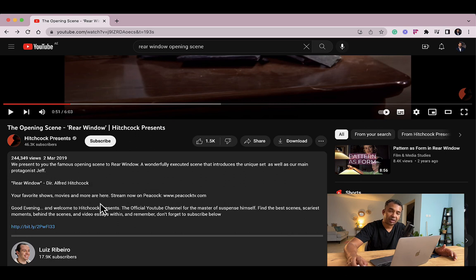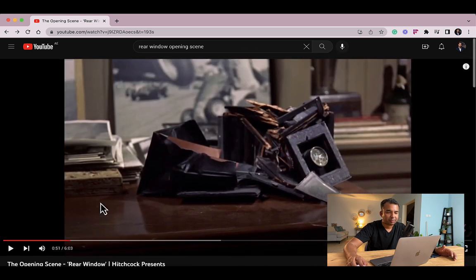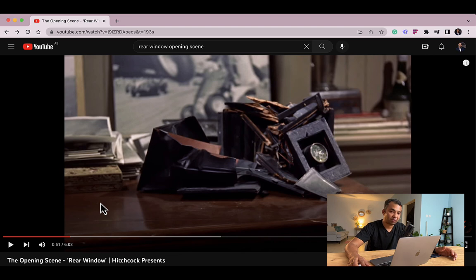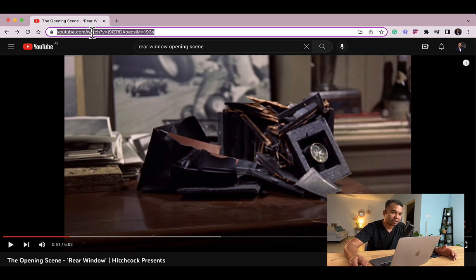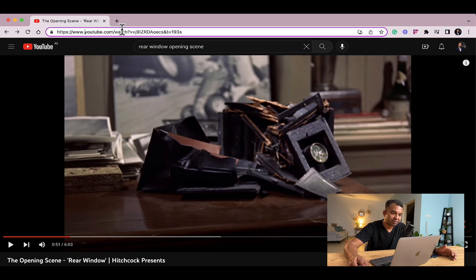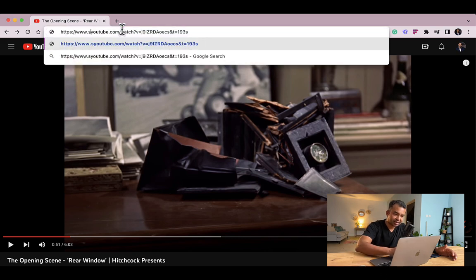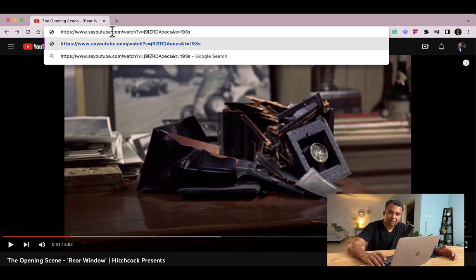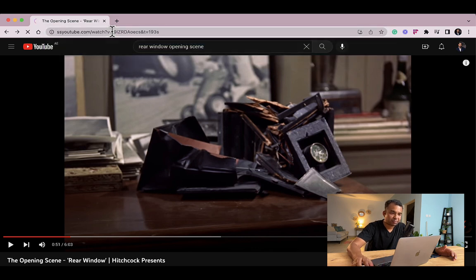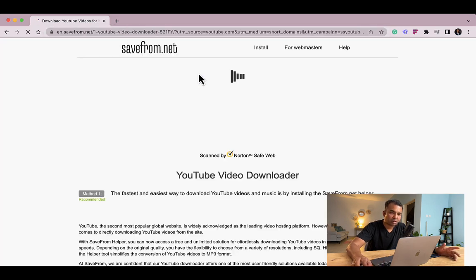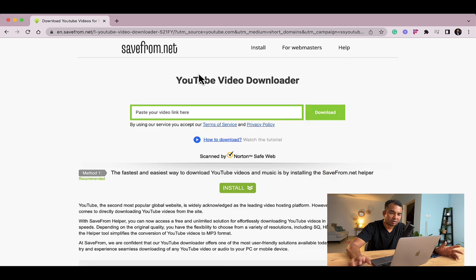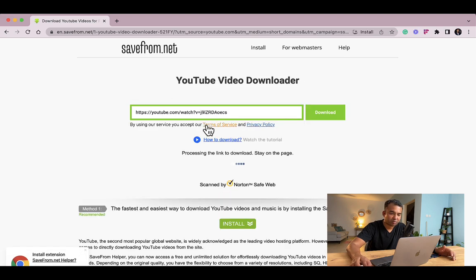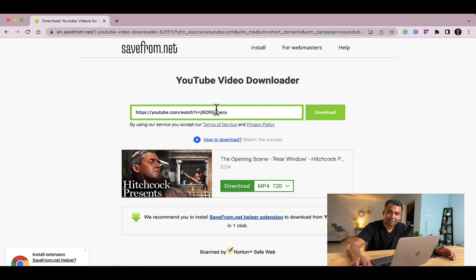So without further ado, I want to show you quickly how you can download videos from YouTube. What you do is just click on the address bar and type SS in front of YouTube and press enter on your keyboard, and then it will take you to a particular page where it will automatically place the link from YouTube and give you an option to download.